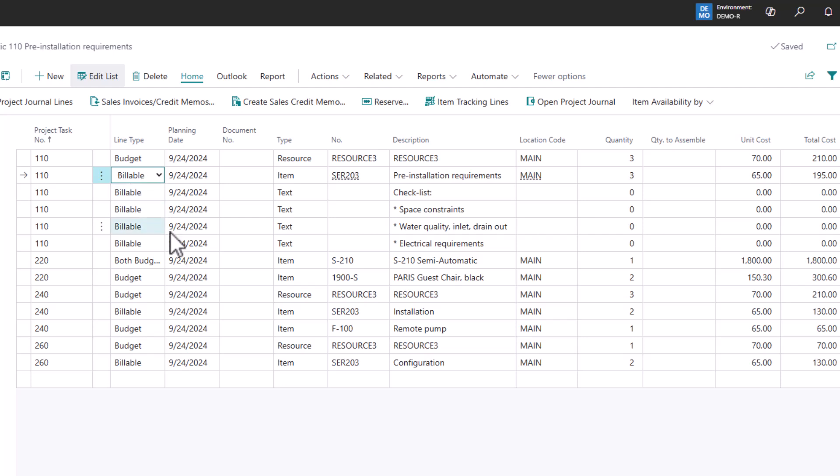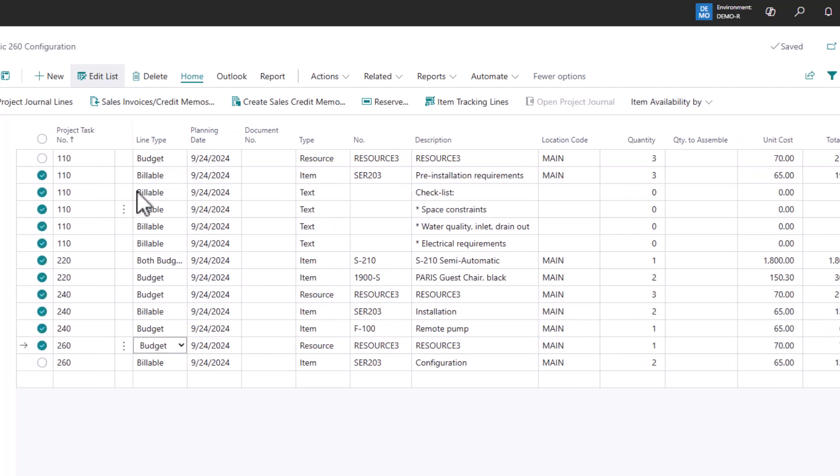And so it creates these project planning lines of type billable as I record that cost. And so as long as those lines get created, I simply come in, highlight whatever I want to bill for, and hit create sales invoice. So that's it. That's how you do project-based billing.